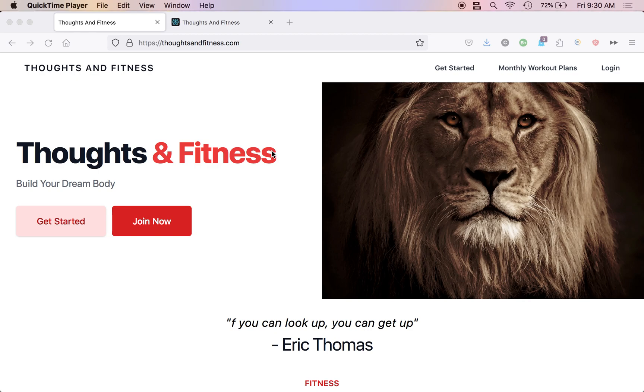Alrighty, this video is going to be a doozy. We are metaprogramming model validations with Rails and you can only find that here on Corey's Corner.